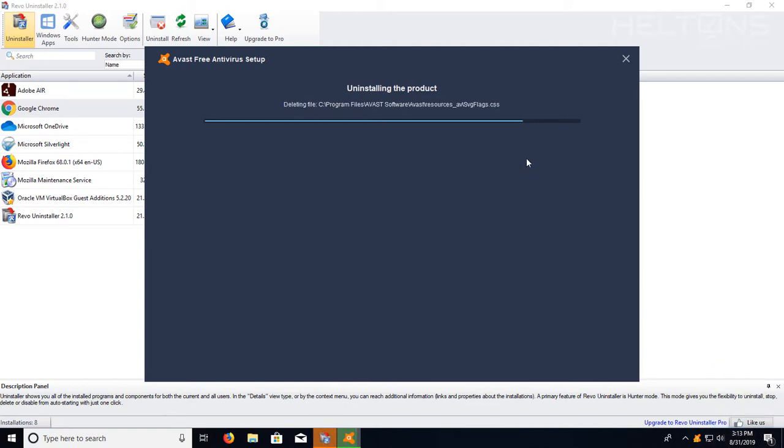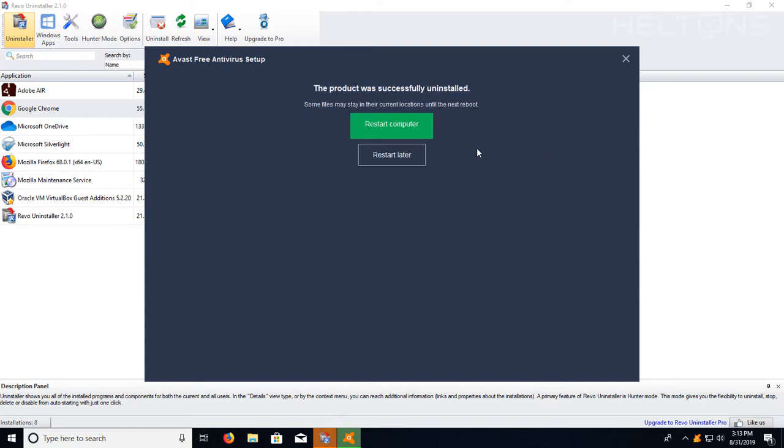If it doesn't come to this point, again, you'll be able to find all the settings from it from Revo Uninstaller and I'll be showing that right now. So if you want to restart the computer, I'm going to just go ahead and just press restart later.